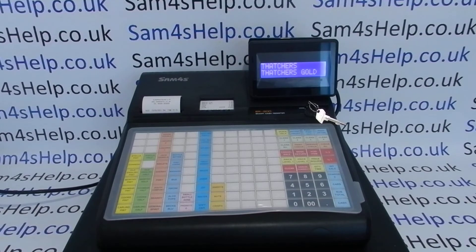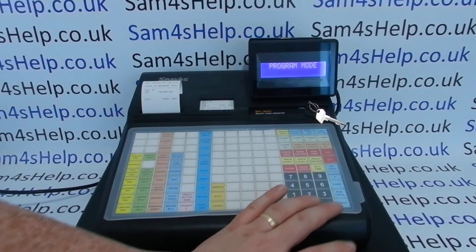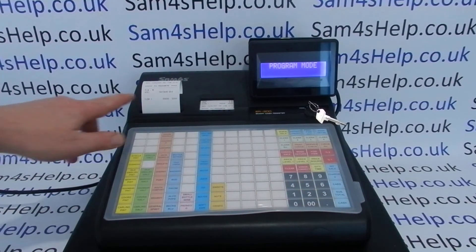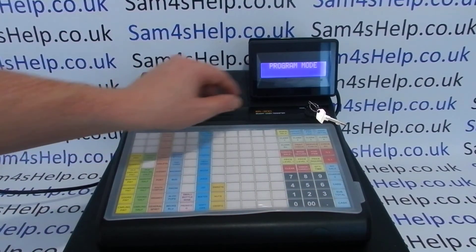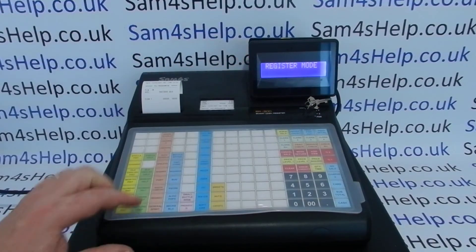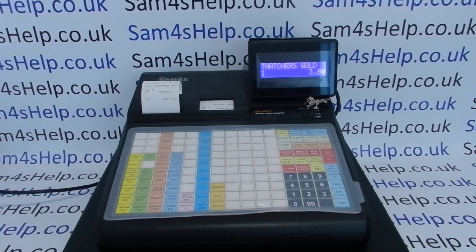If not, just press cash and that saves your programming. You get a little printout showing what you've done, and when you turn the key back to register the product will have the new description.